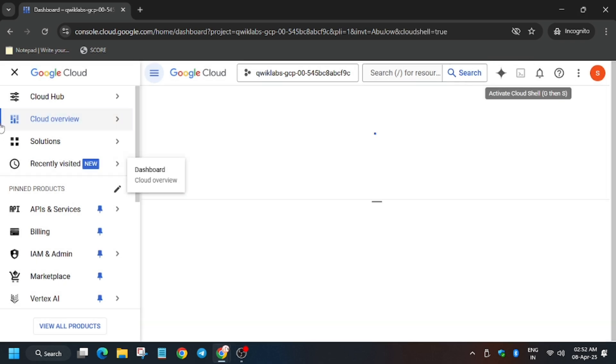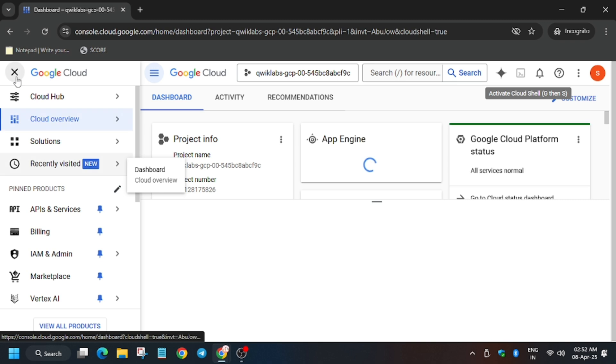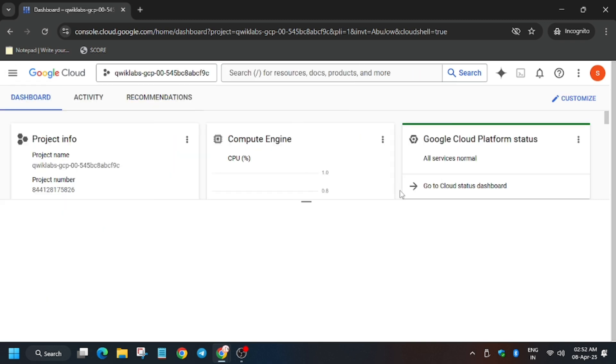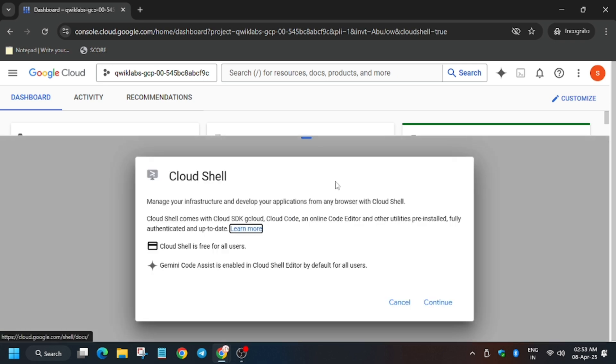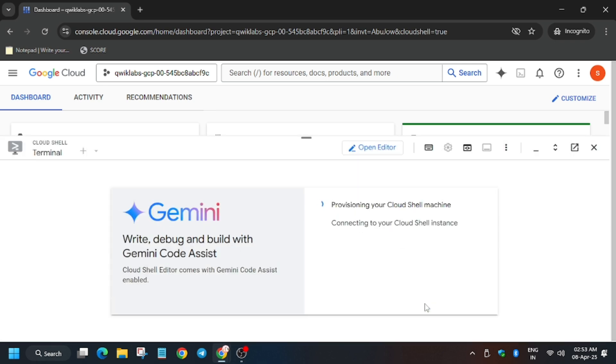Now activate the cloud shell. Meanwhile, like the video and subscribe to the channel. Click on continue.